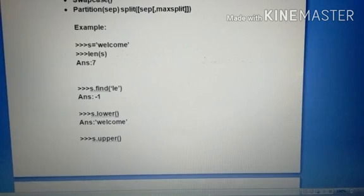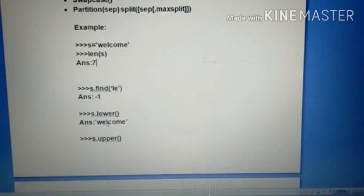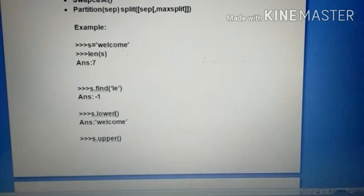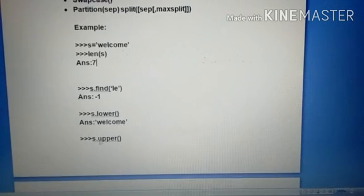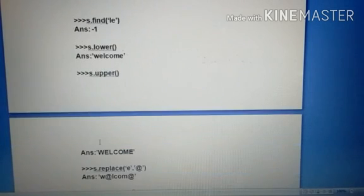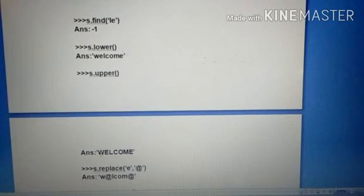S dot lower. Lower means upper characters to lower. We can type the capital letters; it automatically changes to small letters. Lower means small letters. Upper means capital letters. Here S dot upper means capital letter display.